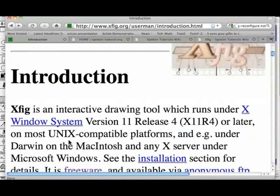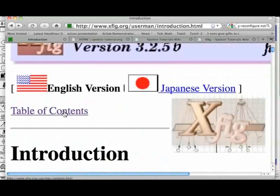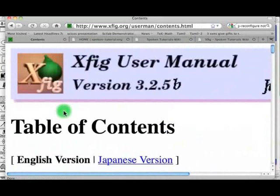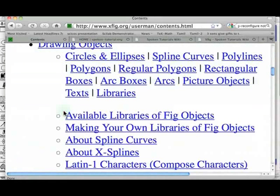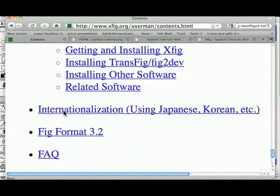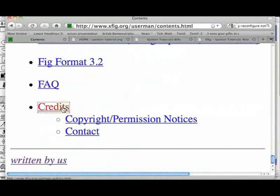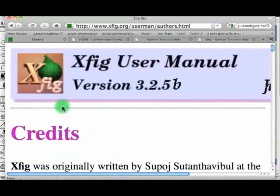We can see the table of contents of this manual here. Let us click it. We can see the details of the people who created XFIG here. Let us see this page.